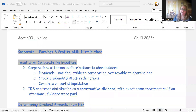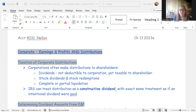Today we're going to talk about some more information about corporations. This is mostly going to focus on earnings and profits and distributions and how to treat them, how they affect the shareholder, and how they affect the corporation.